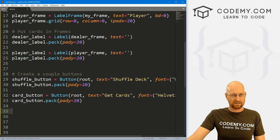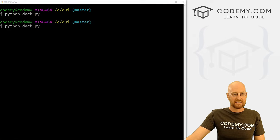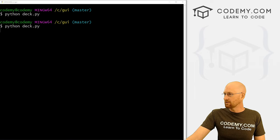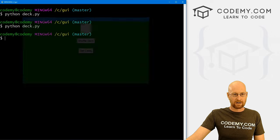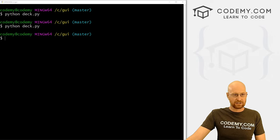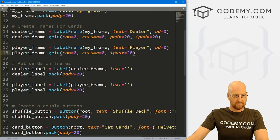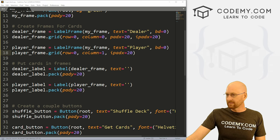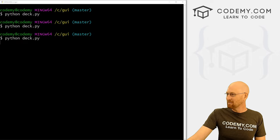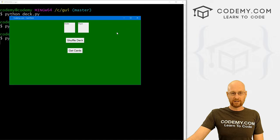Let's save this and run it to make sure there are no errors — python deck.py. I'm in my CGUI directory. Okay, we've messed something up because these two are right on top of each other. I know exactly what we did — I didn't change the row and column when I copied and pasted. So let's come up to the player_frame and change this to column 1 instead of column 0. That's why we run these things as we go along. Now we've got two boxes, a shuffle button, and a get cards button.